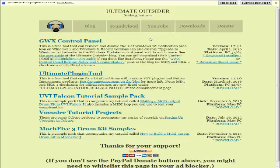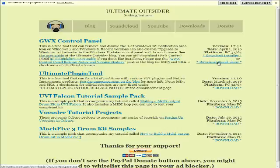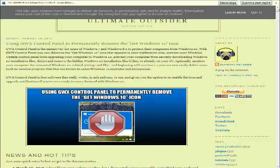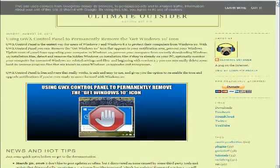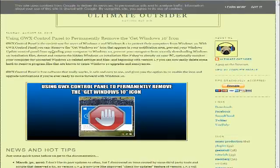So there's a handy way of doing it. Now this particular program here, GWX Control Panel, if you Google that you will find it. Here you can also download the installer, 32 and 64, or you can download the standalone tool. And basically there's some documentation on it here.